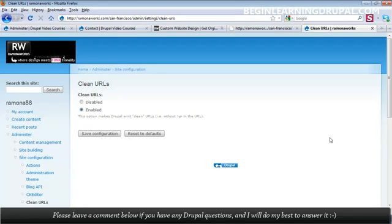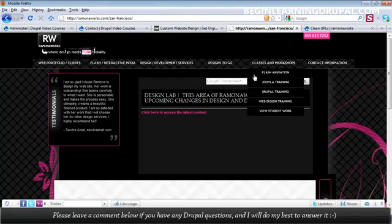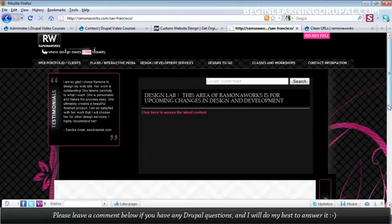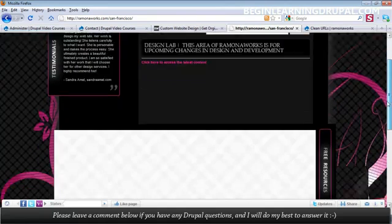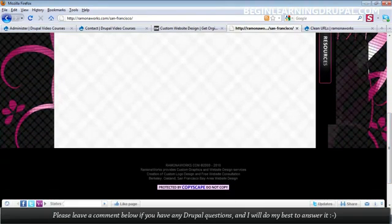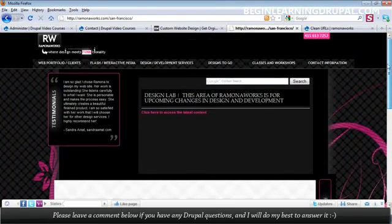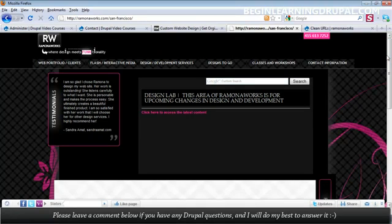I'll also show you about advanced theming, custom theming, where you can take any Photoshop design and convert that into a Drupal website. So this was all one Photoshop design. So was this.